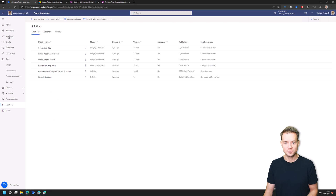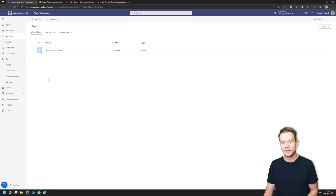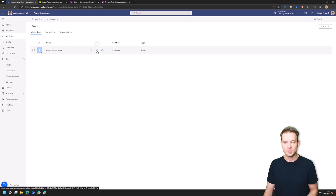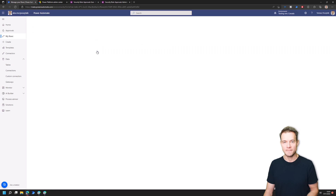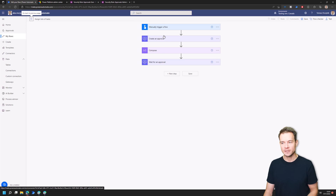To start, you just need to navigate to your flows and then create a very basic Power Automate Cloud Flow that you will trigger manually — one that will use either 'Create an Approval' or 'Create and Wait for an Approval' actions.